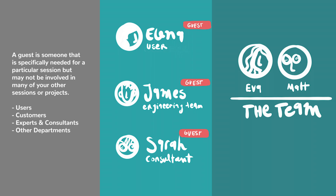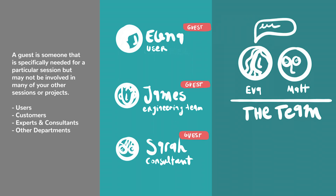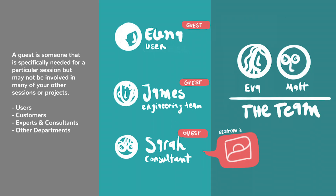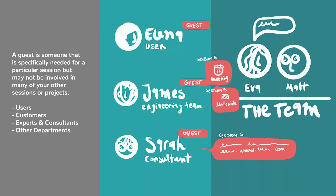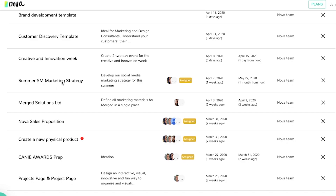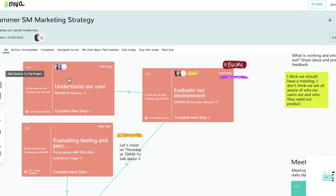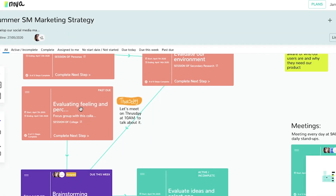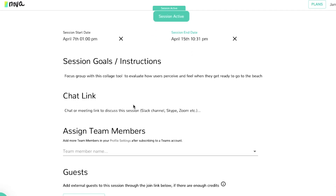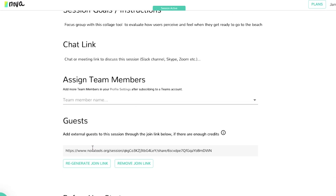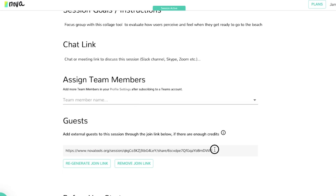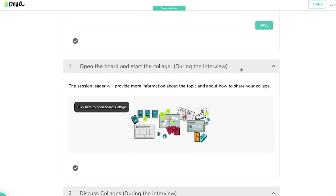A guest is someone that is specifically needed for a particular session but may not be involved in many of your other projects. Think of creating a marketing plan for a client — you could add your client as a guest to a session to get them involved in the process, while not being able to see all the projects that you're working on and only specific parts of the session.